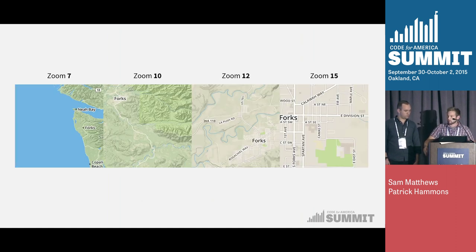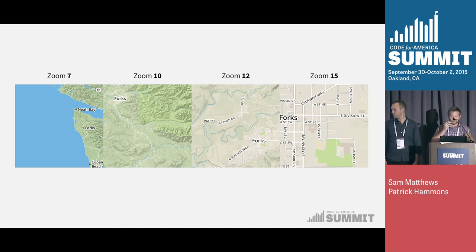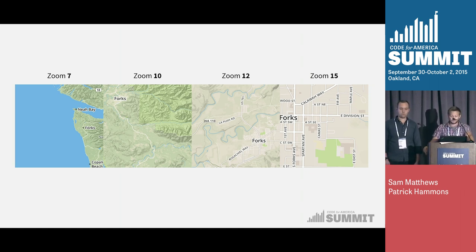Zoom is really important — it gives you geographic scope. At zoom level 7 on the Washington coast, you can see the coastline, mountain hill shading, and where Forks and Neah Bay are located as points. At zoom level 10, roads become clearer and hill shades stronger, and you start to see land use. At zoom 12 you get road labels, and at zoom 15 you get building and park outlines. You can show a lot of different information at very different zoom levels.